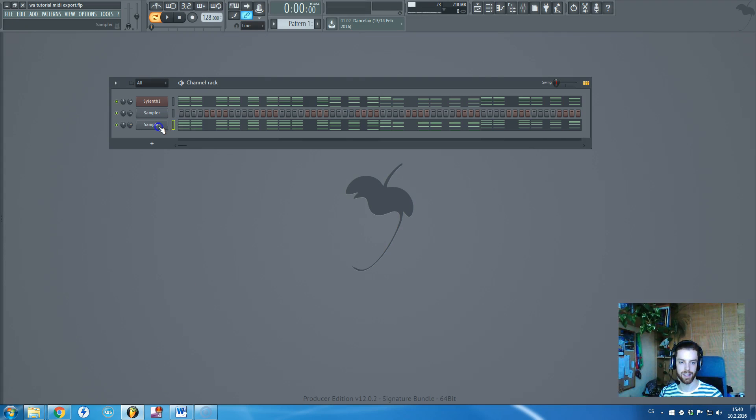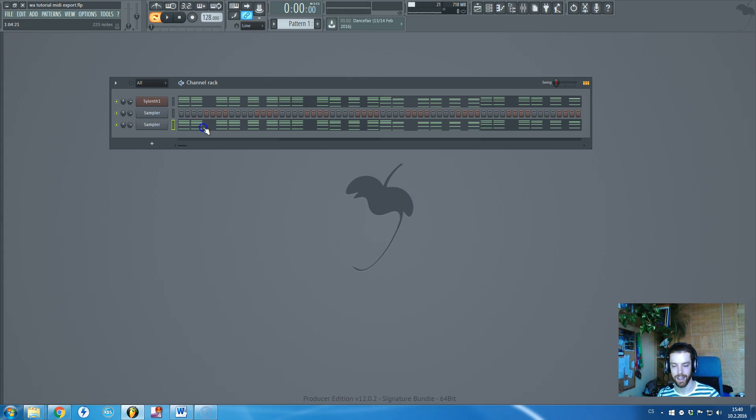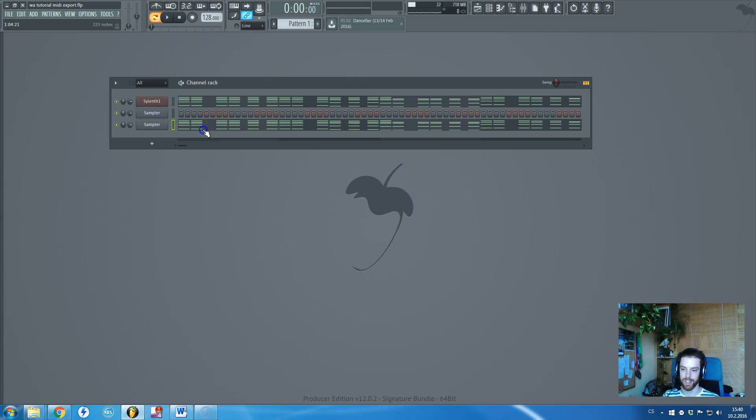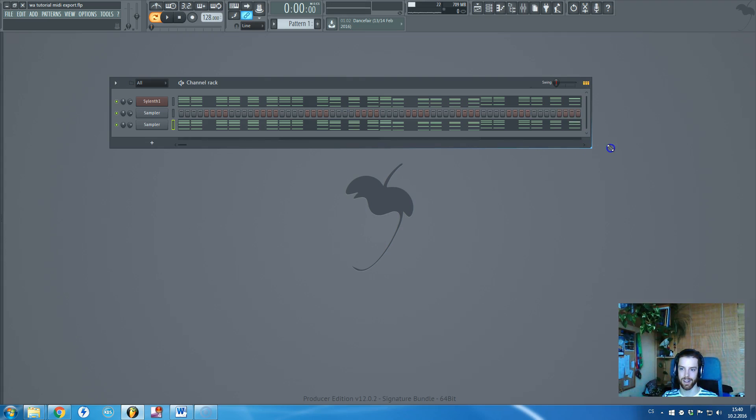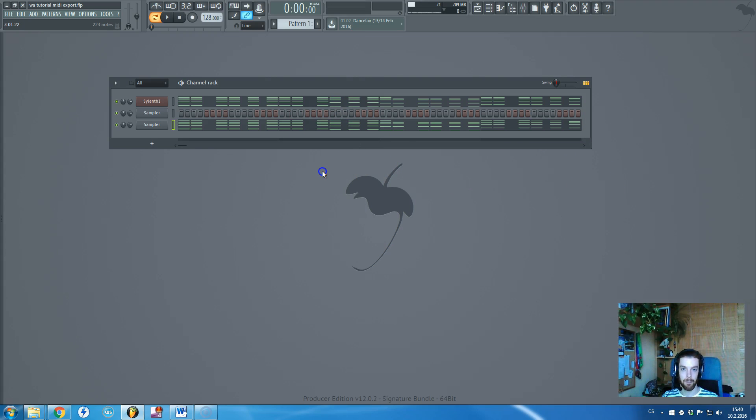Then you will just take it, drop it and boom, here you go. It took me exactly 2 seconds instead of 10 minutes which is quite crazy, right?